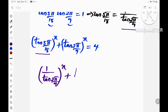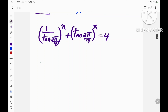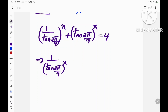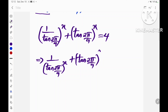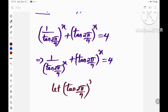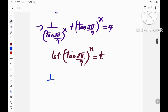This can be written as 1 divided by tan(2π/9) raised to the power x, plus tan(2π/9) raised to the power x, which is equal to 4. If we let tan(2π/9) raised to the power x equal a new variable t, then we obtain 1/t + t = 4.